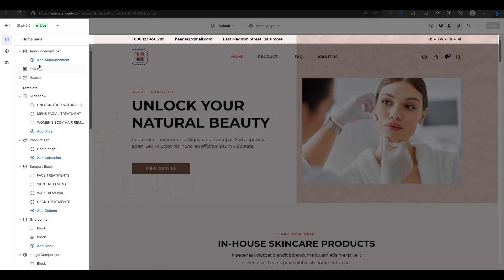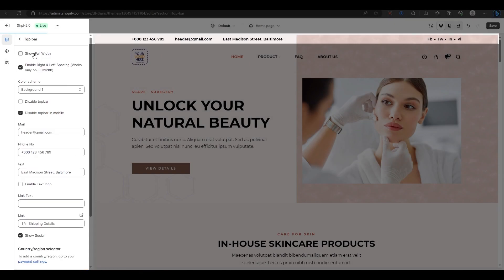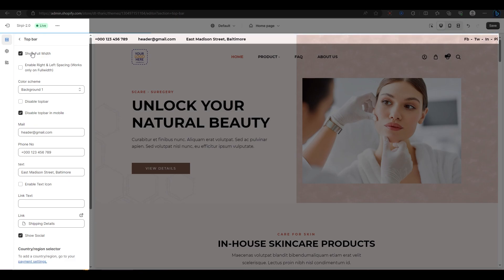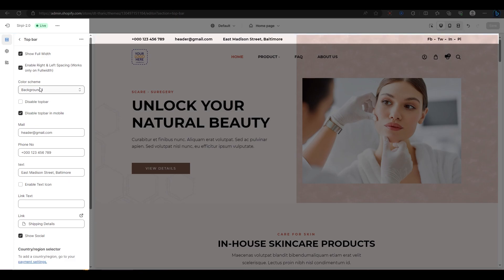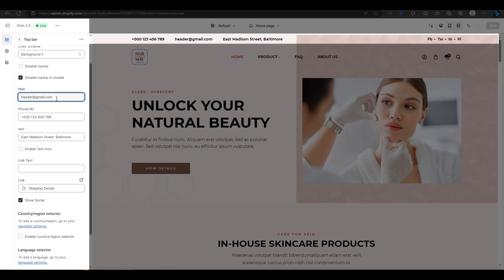Next, let's move on to the top bar. Click on it to open the settings. Here you can enable or disable the margin of the top bar by checking or unchecking these boxes. You can also choose a color scheme for the top bar from the same presets as the announcement bar. You can change the email address, phone number, and text that appear on the top bar by typing in these fields.